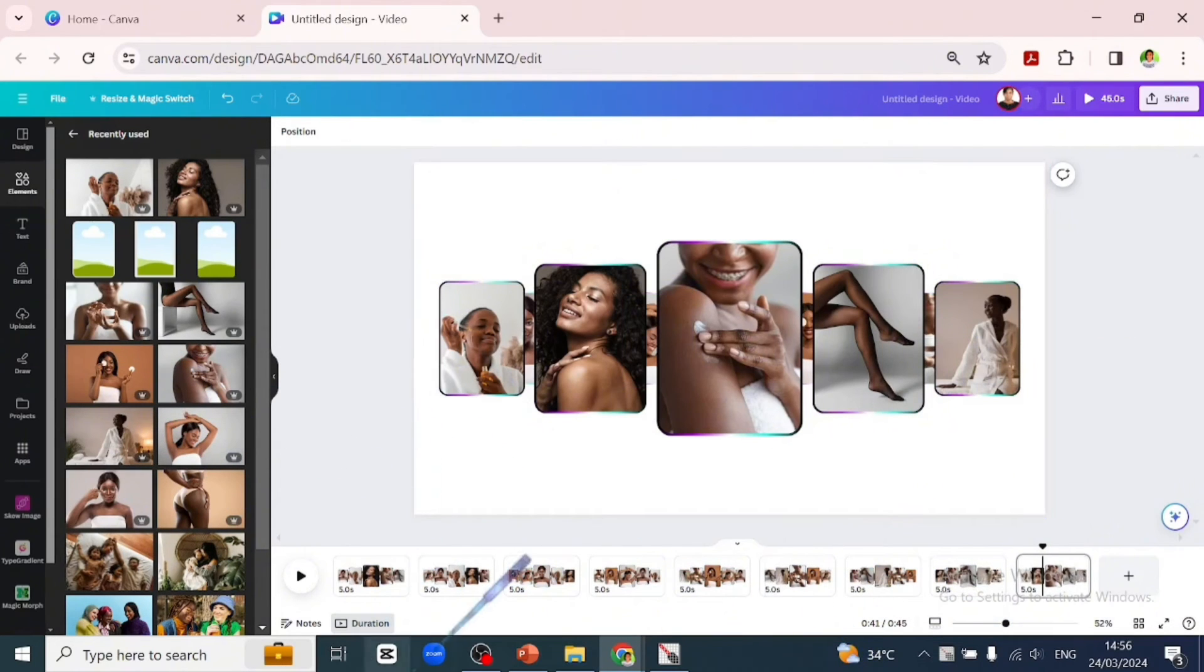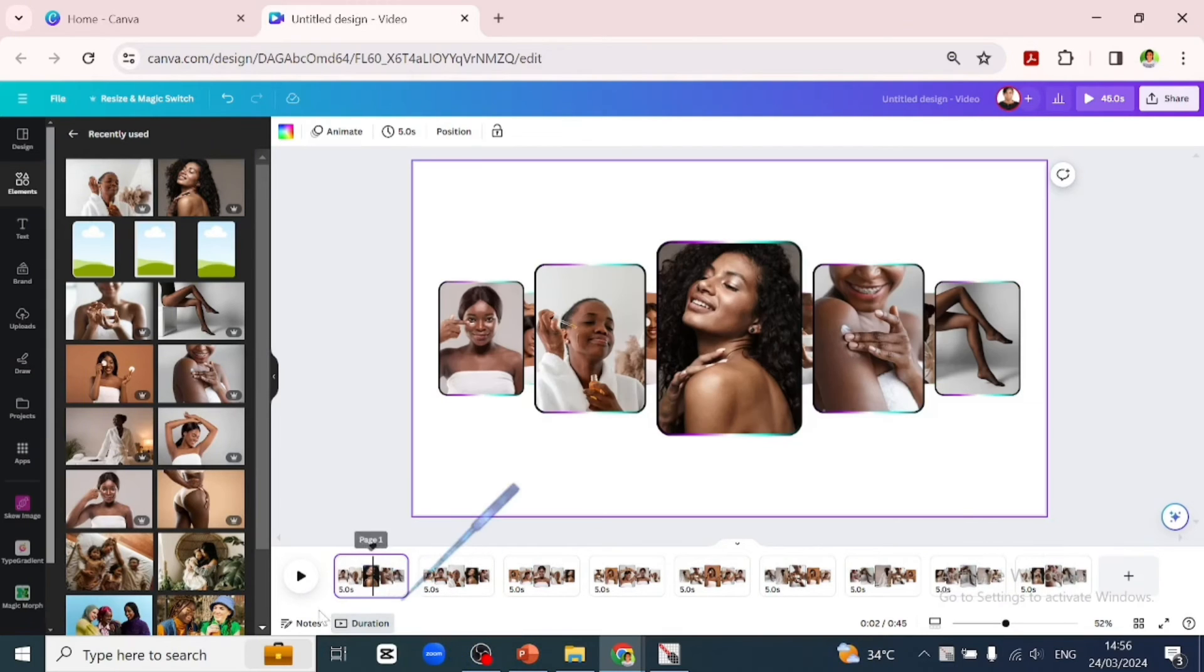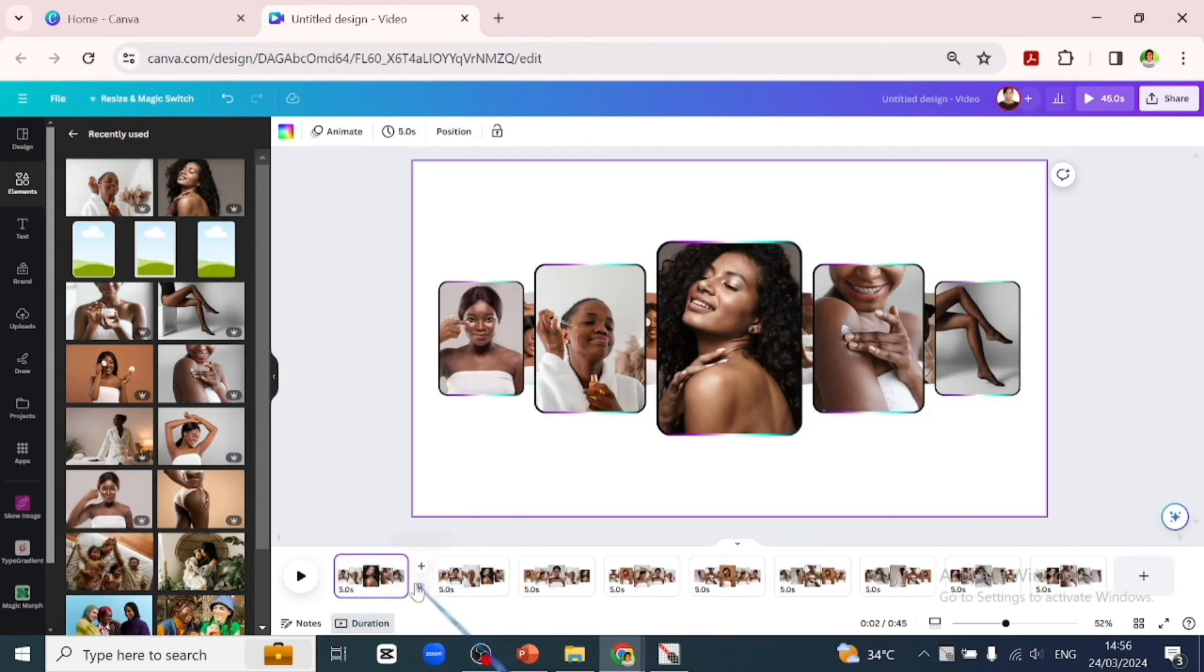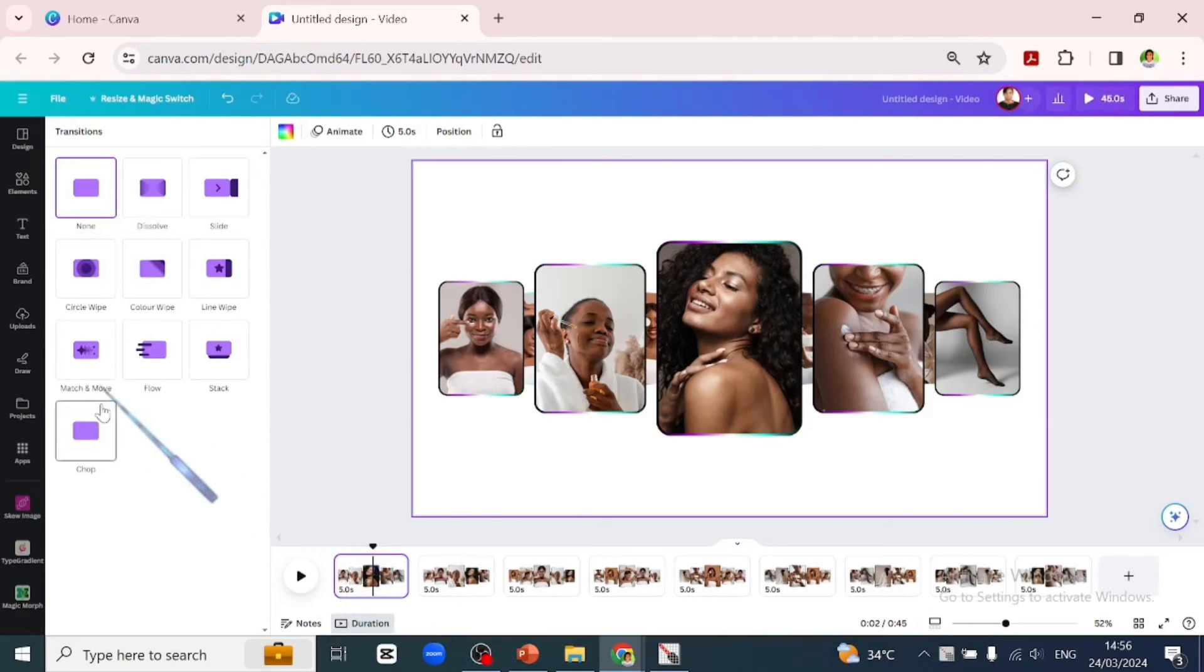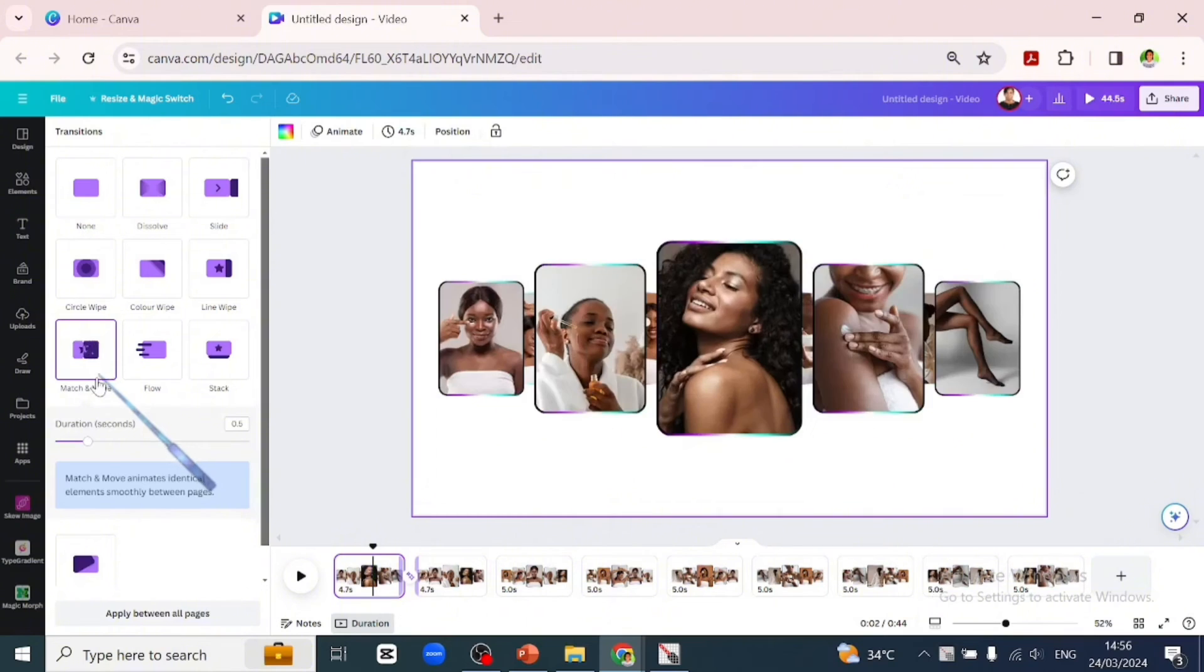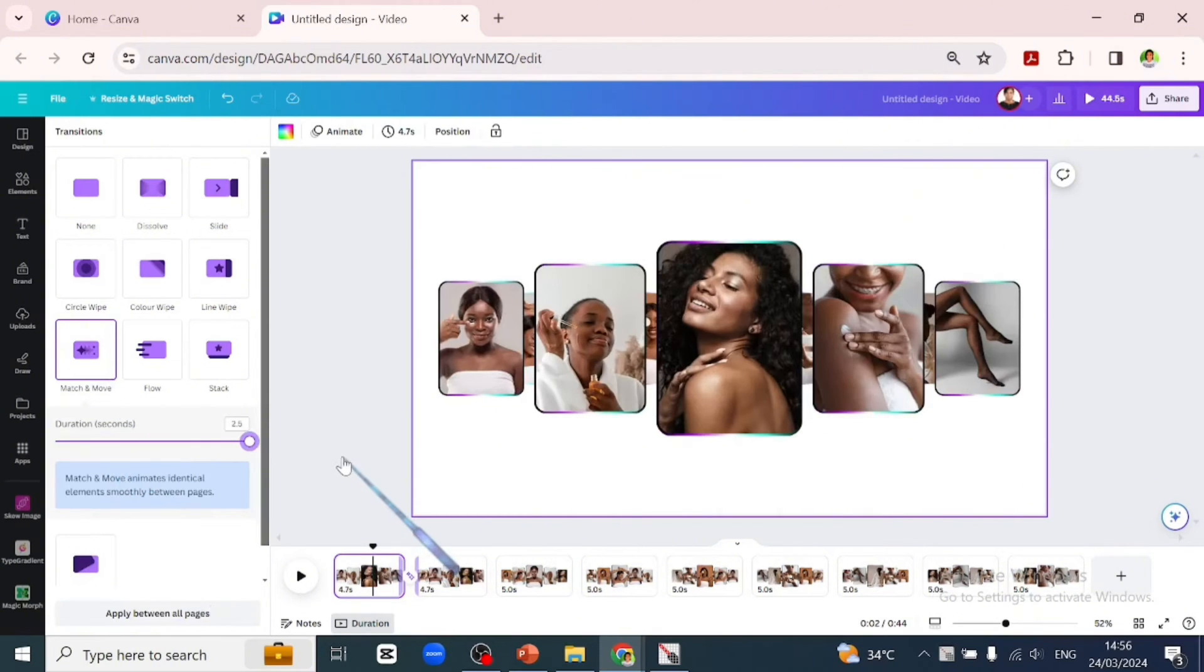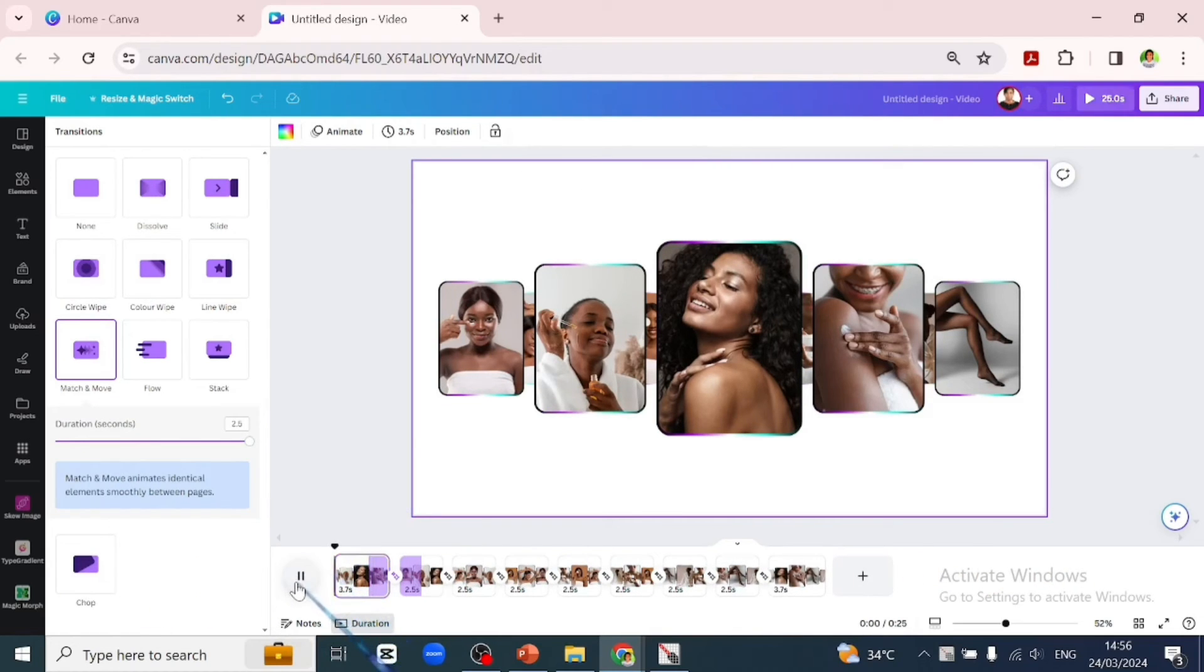Now that we are done, let's hover in between these two pages, any of the pages, and click on the transition. Which will open up the transition interface for us. We'll be using match and move, and we'll increase the duration to 2.5 and apply between all pages. Let's preview that.